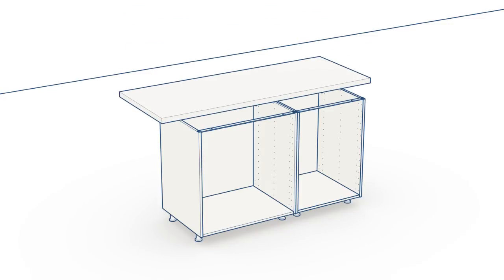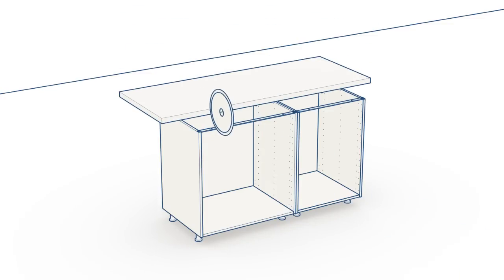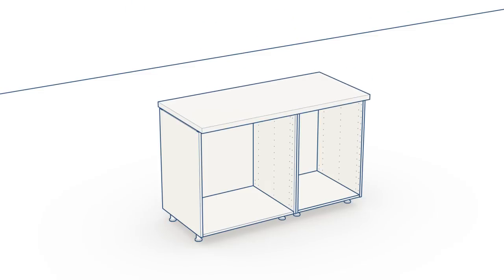Check that your countertop is the correct size. Also check to see if you need to adjust the ends so it will fit exactly. Fit the countertop.